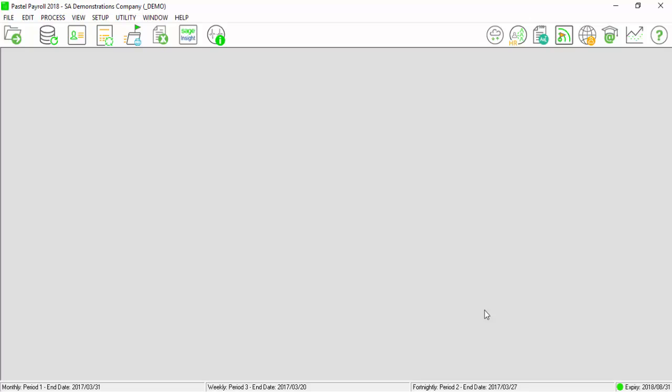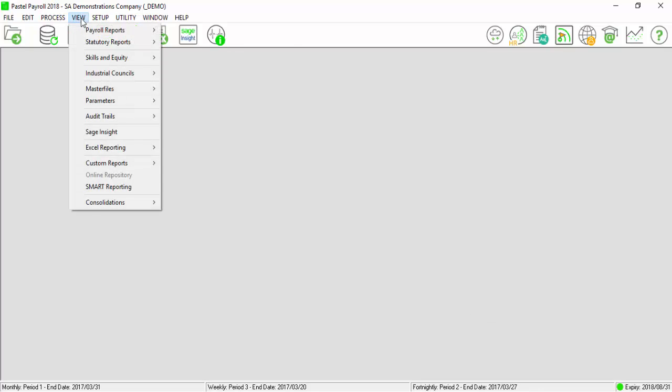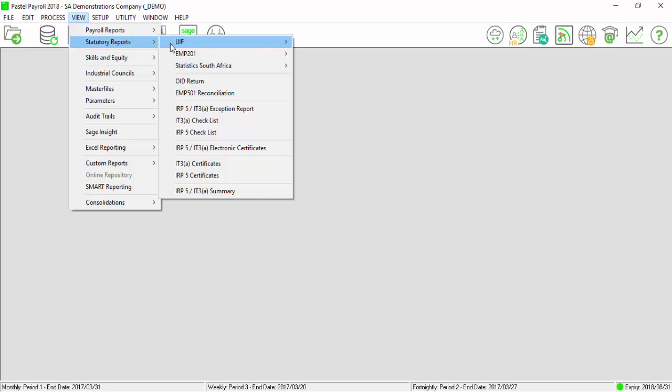We can now generate all the monthly reports by selecting on View, Statutory Report, UIF. Run the UIF Return Report or create the electronic file that can be emailed to them.